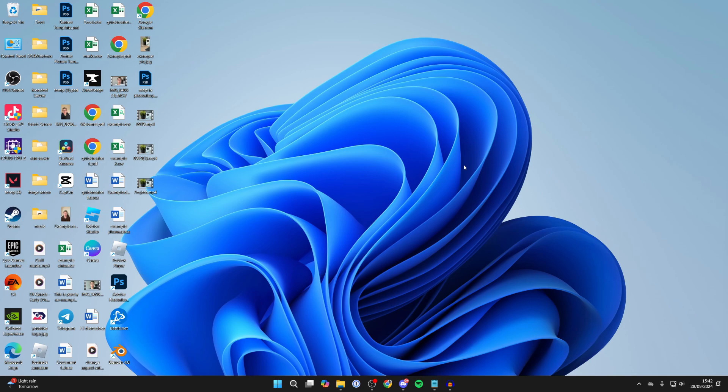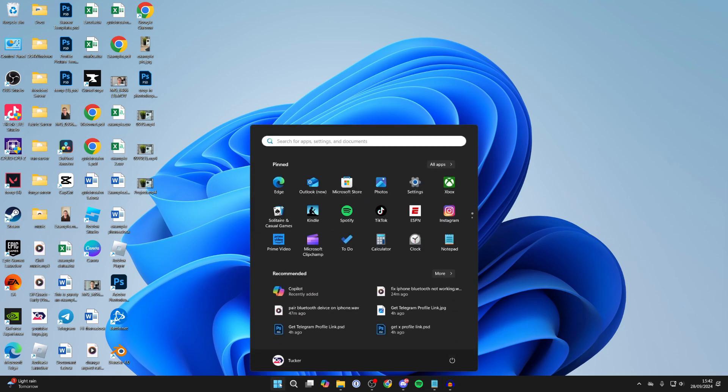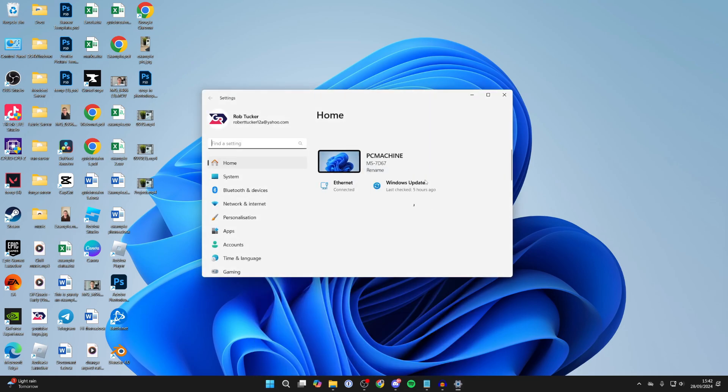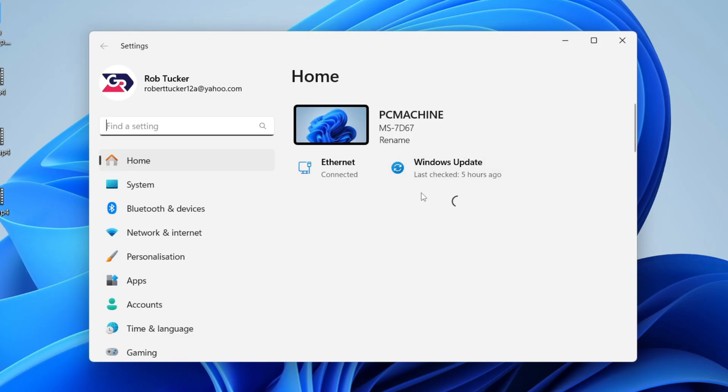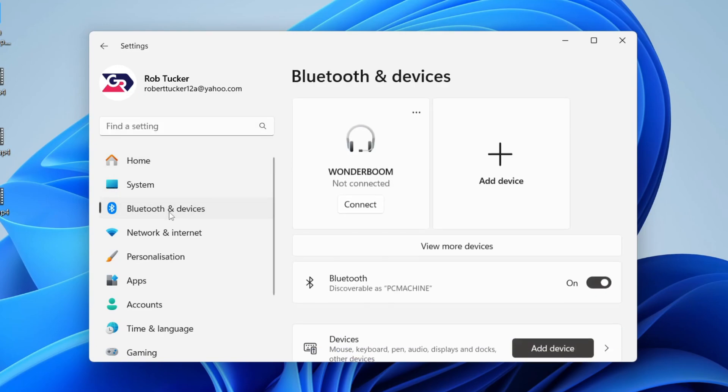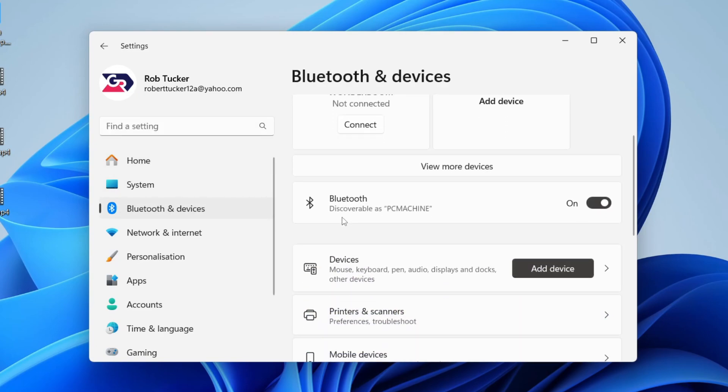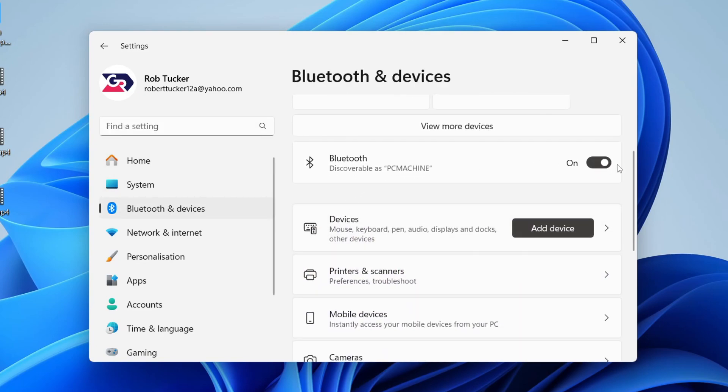First of all, come to the bottom of your computer and click on the Windows start button and open up your settings. Then go over to the left and click on Bluetooth and devices. Currently my Bluetooth is turned on. What you want to do is turn it off and turn it back on. Sometimes doing that will refresh things.